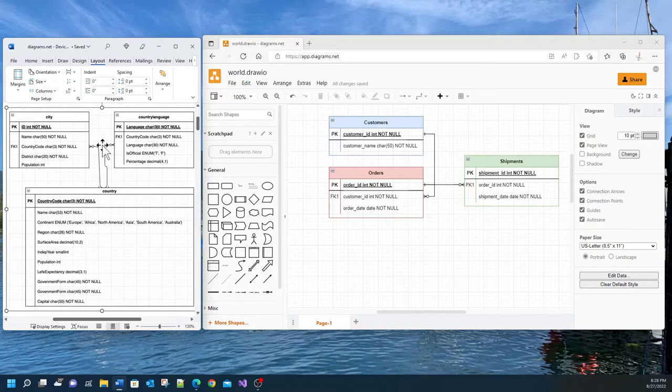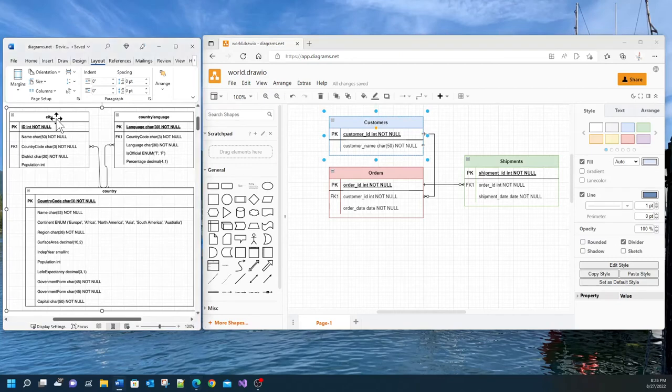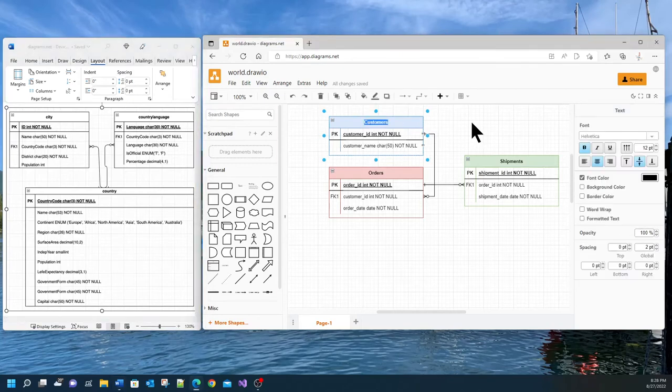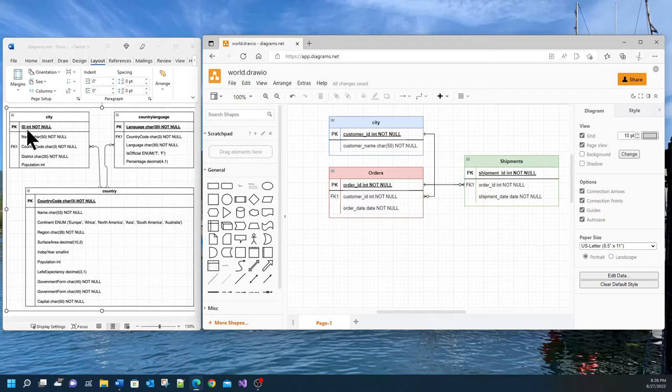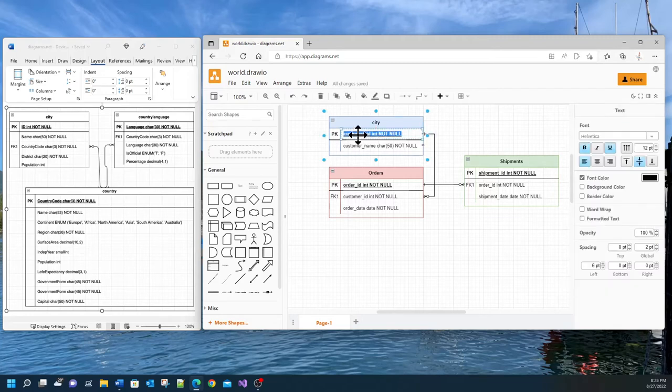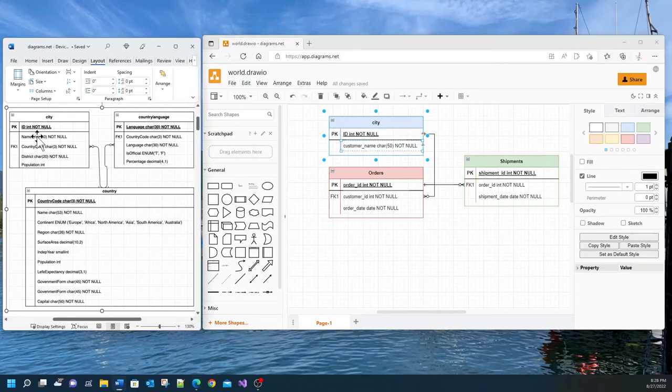Just for the sake of trying out this tool, we will model customers and change it into this city entity. So I'm going to double click on customers and just change the name of the entity to city. And here the primary key of city is ID. So I will double click on this and maybe come here and change this simply to ID.